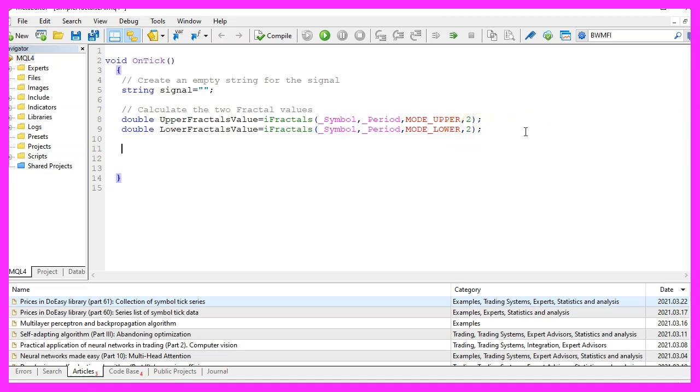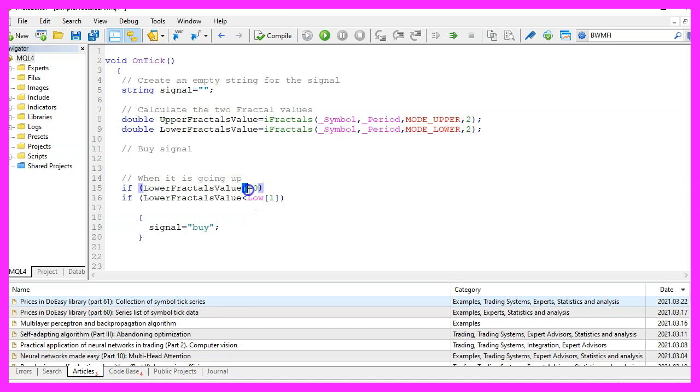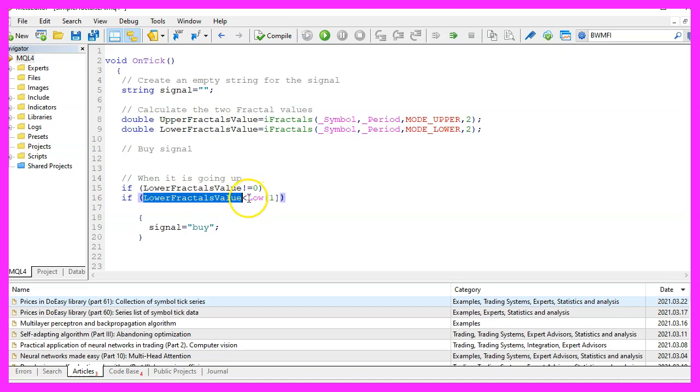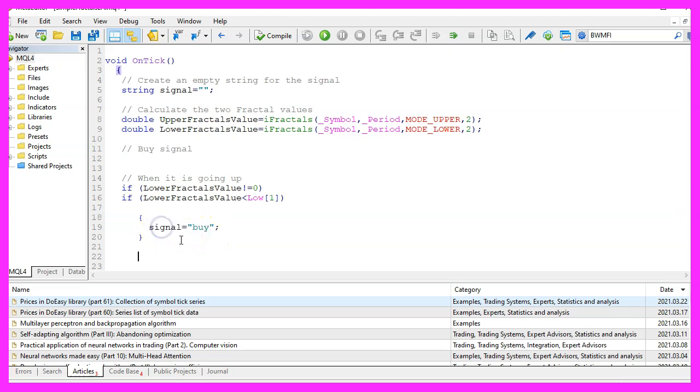Now we can check the signal conditions and if the lower fractals value is not zero, we want to check if the lower fractals value is below the low price of candle one and if that is the case, we consider that to be a buy signal and now we assign the word buy to our signal.